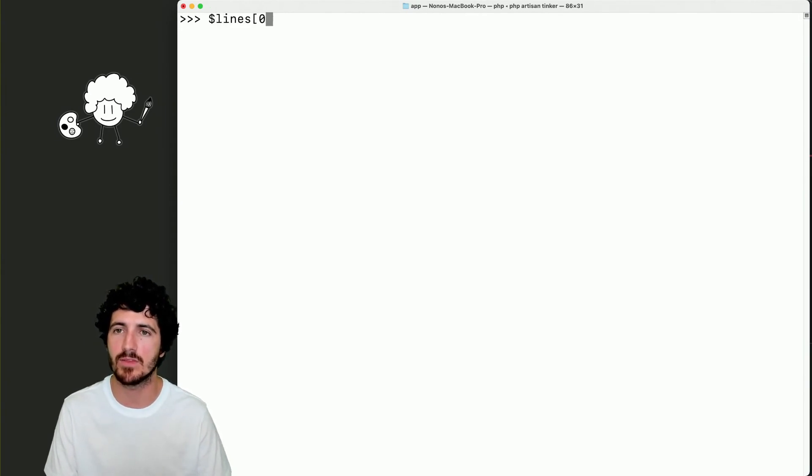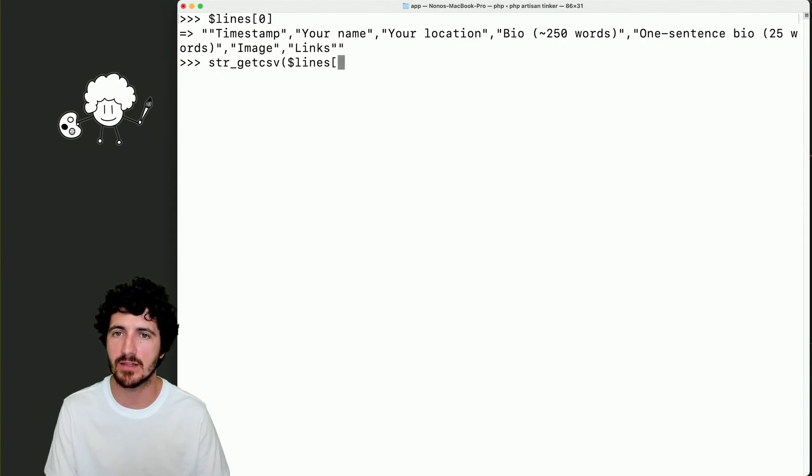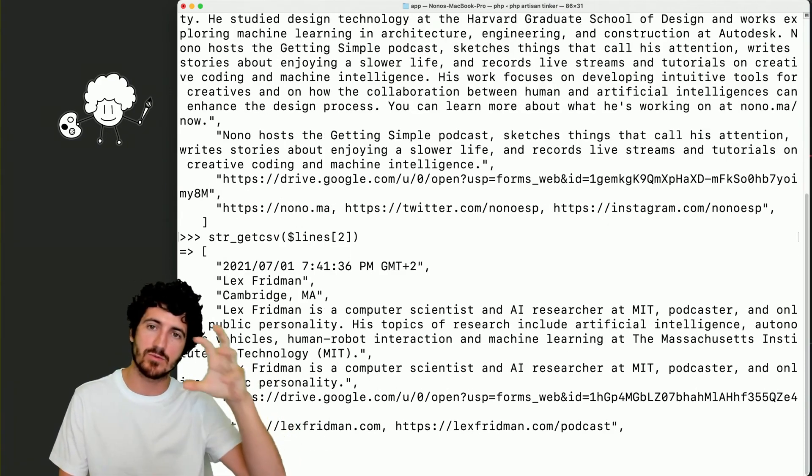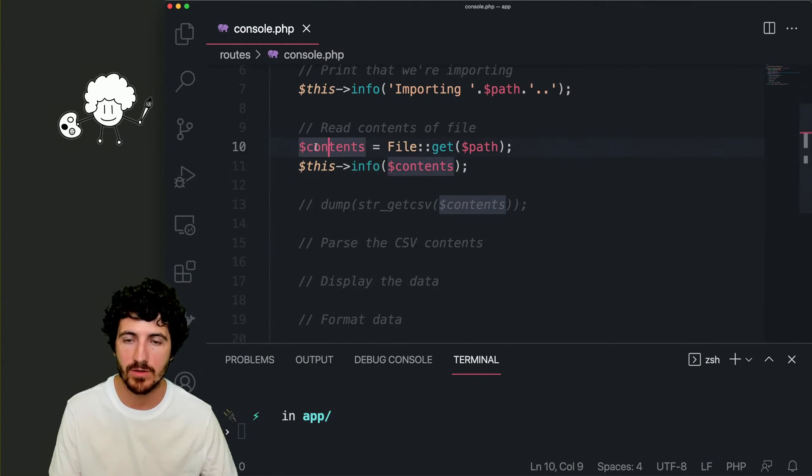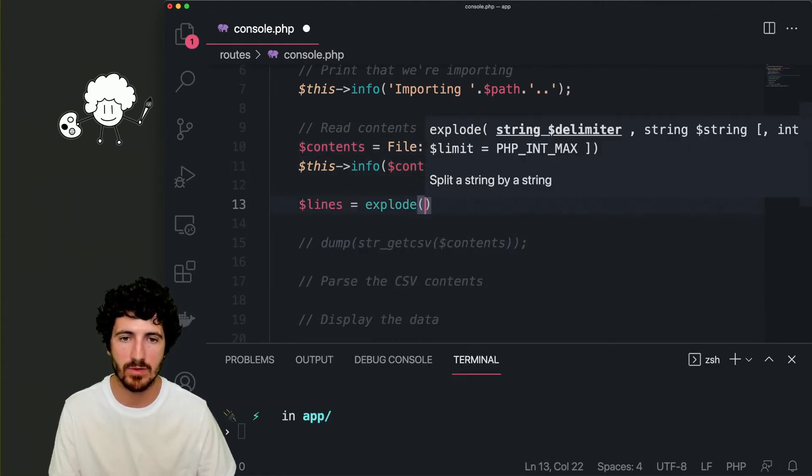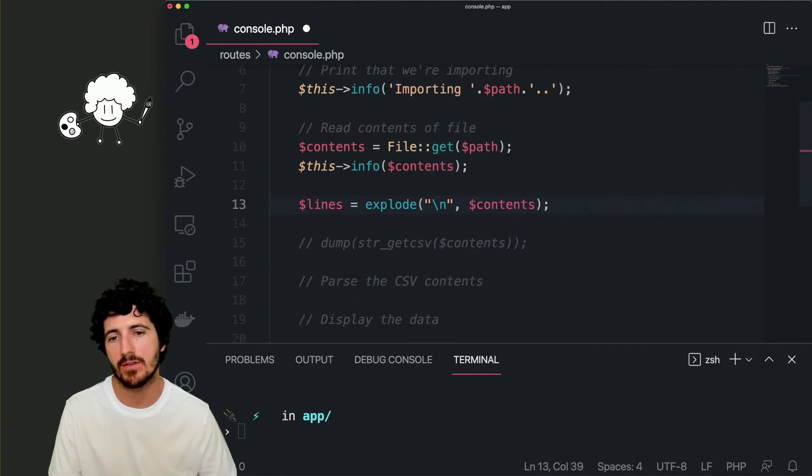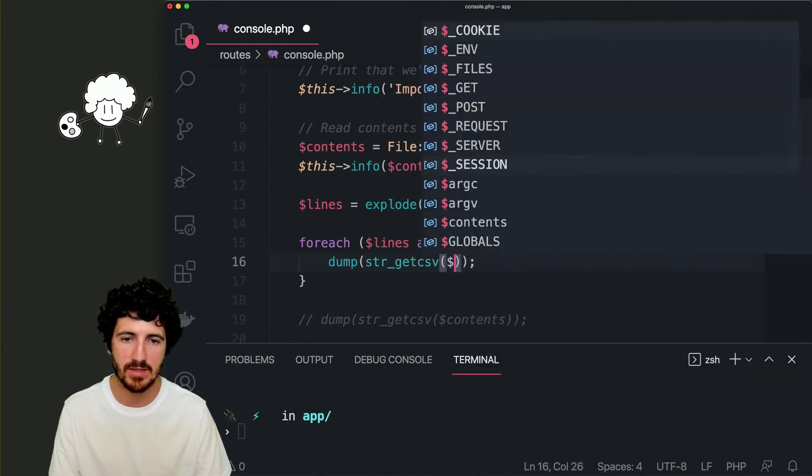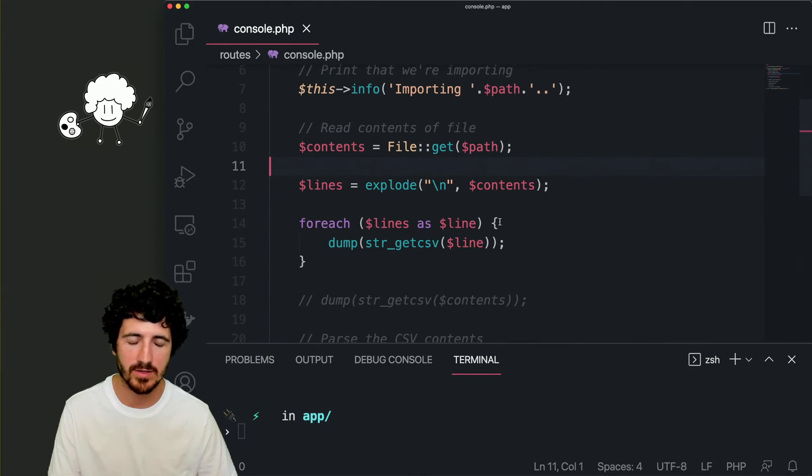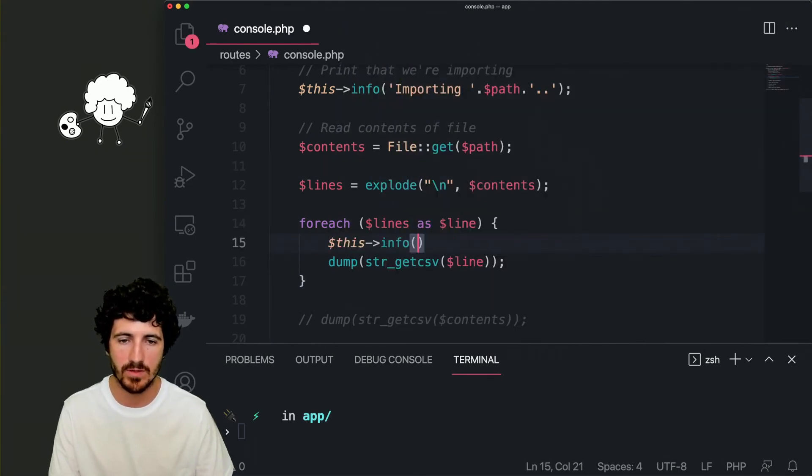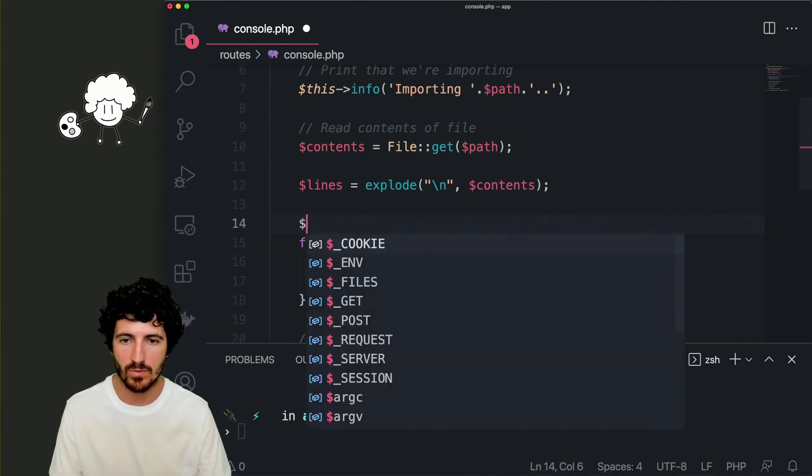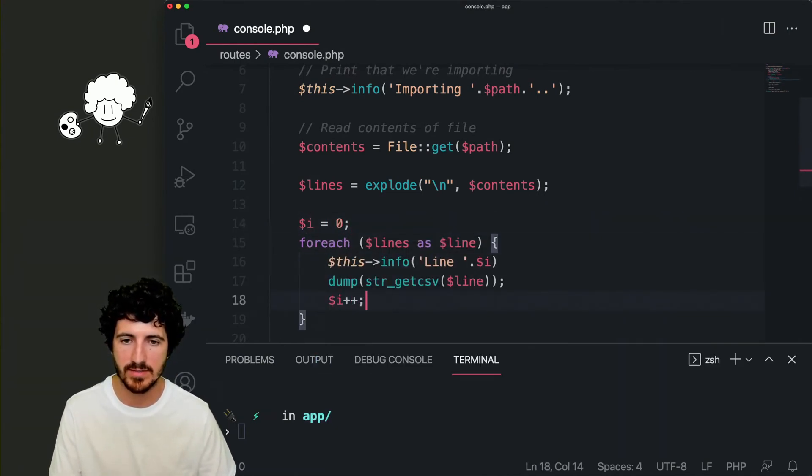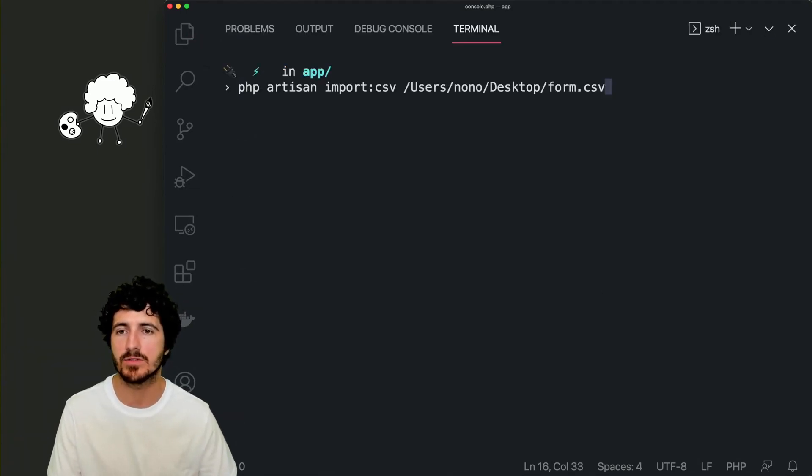So that would be the first thing. That's our file. Now we have to use the explode function and then run it on the contents. And now what we see is that we get one item on the array per line in our CSV file. So for each of the values, we have the matching property. So we do explode by line our contents, and then for each lines as line, we'll dump the string get CSV line. Let's run our command on the CSV.